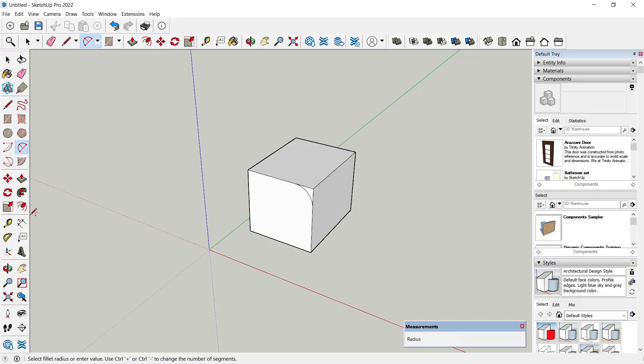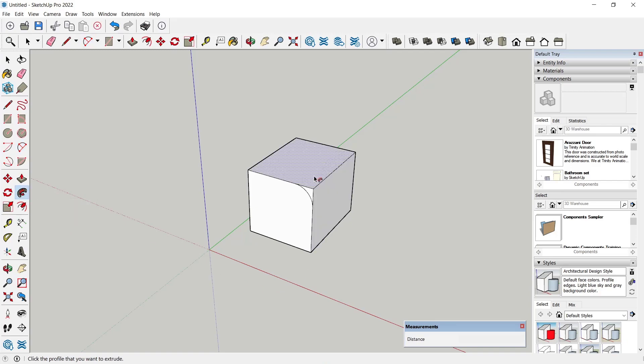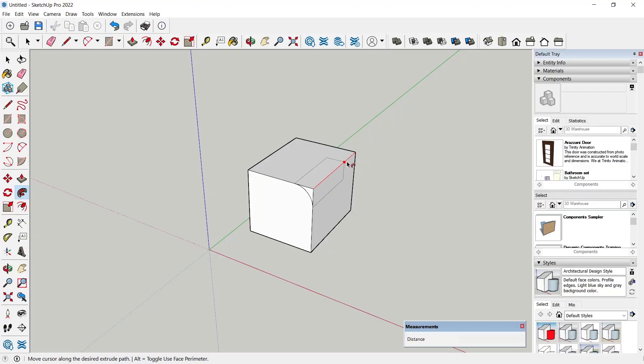And then you can use Follow Me tools to create the curve on the top edge. You can select this face and then follow the edge like this.